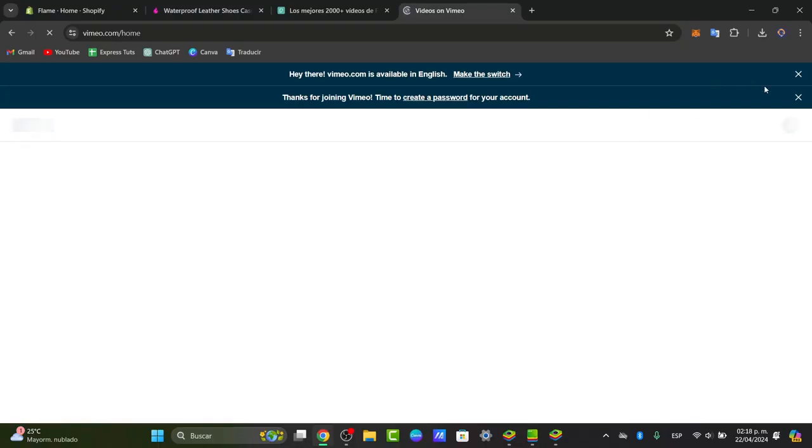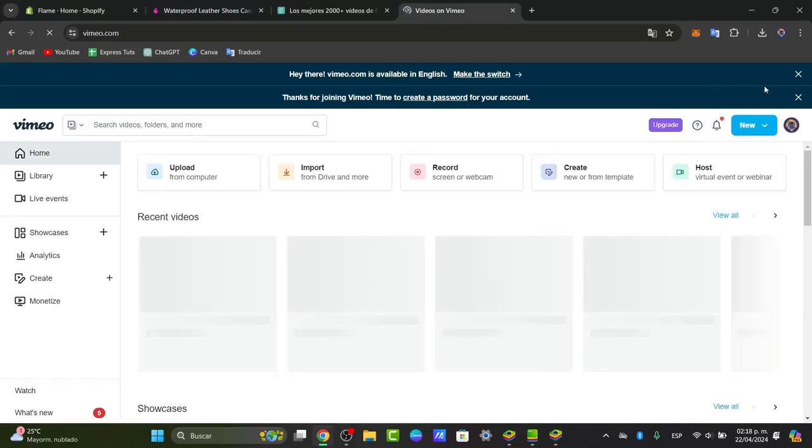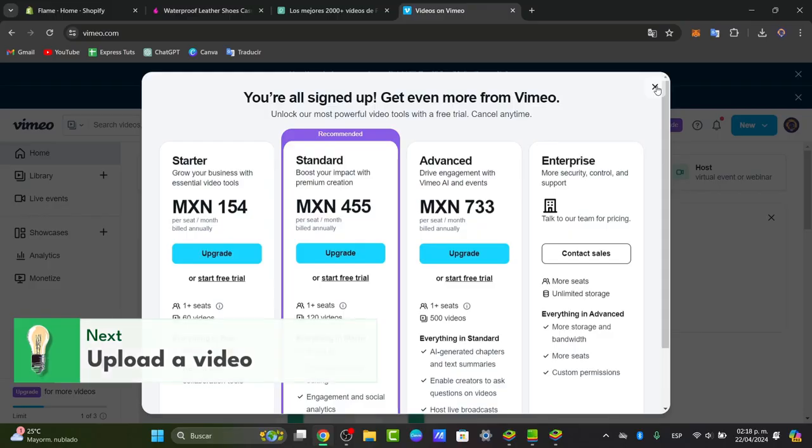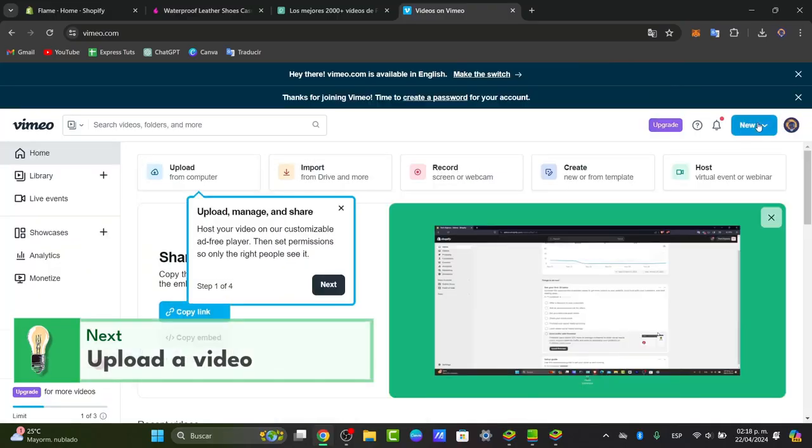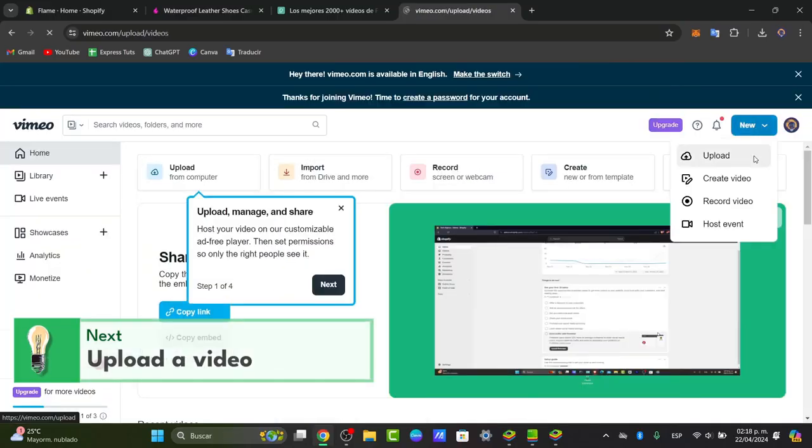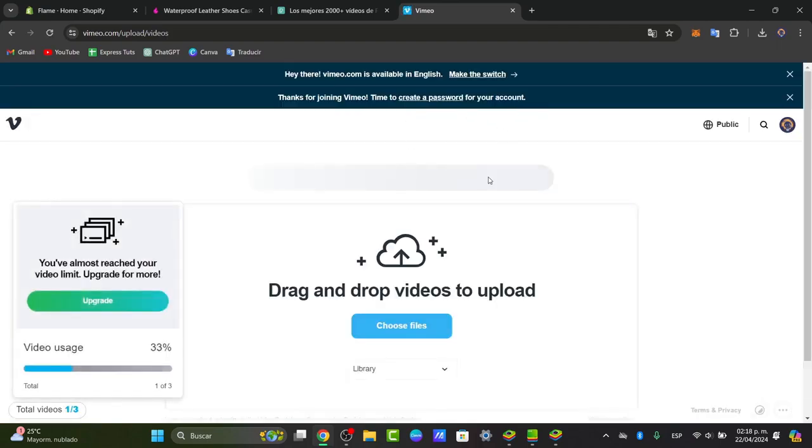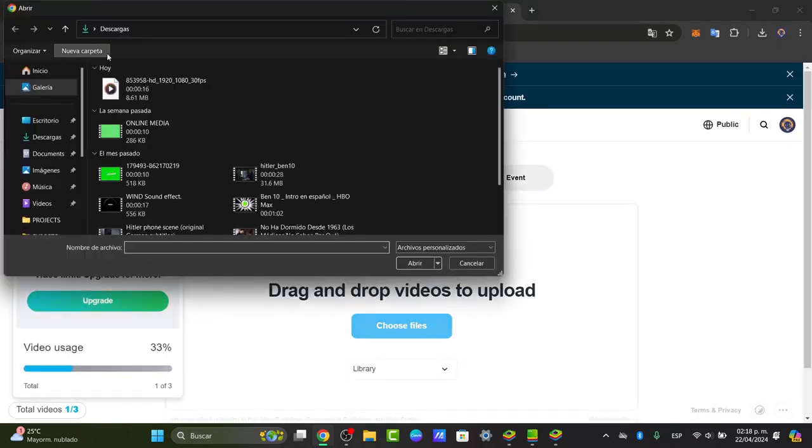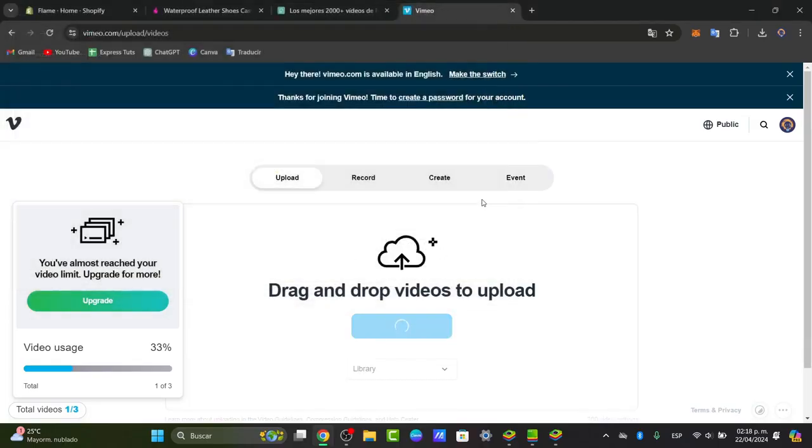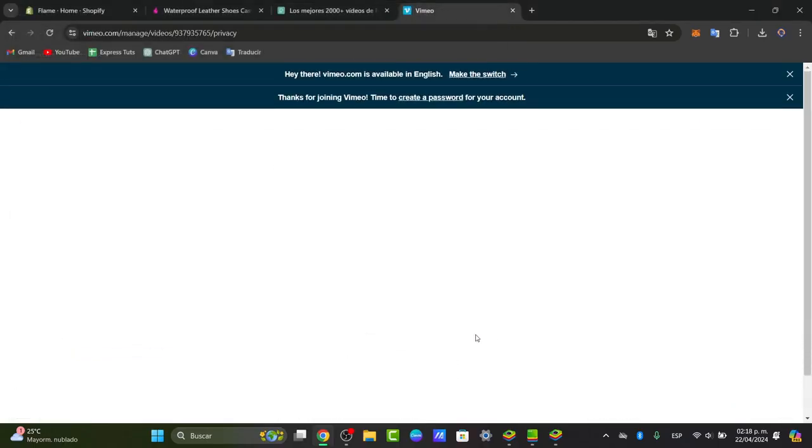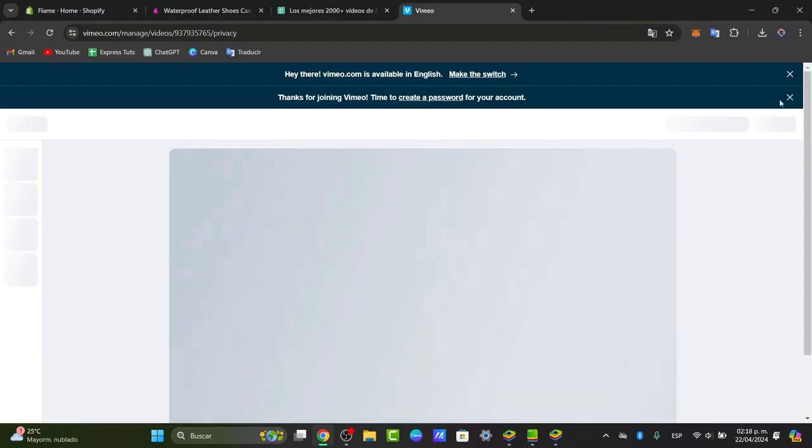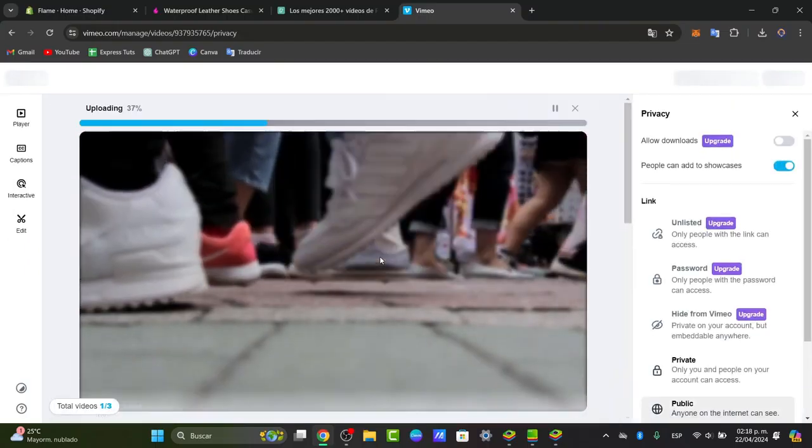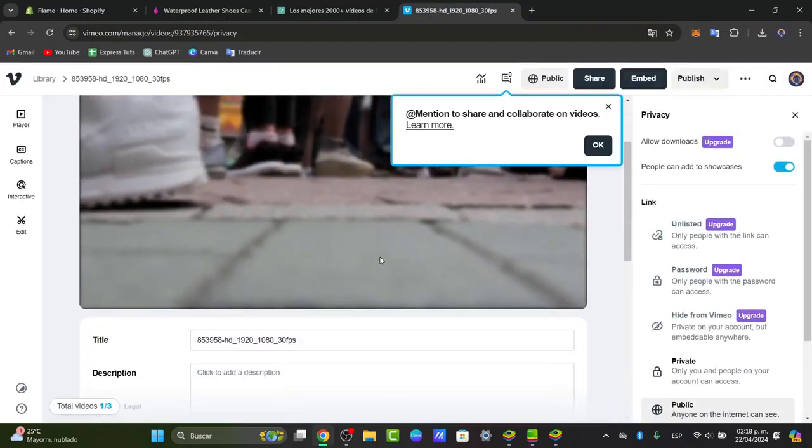We are now inside Vimeo.com. What I want to do is choose the free version and go for upload a new video. Here in upload the video, I choose the file that I want to upload, which in this case is going to be this one. Go for open.